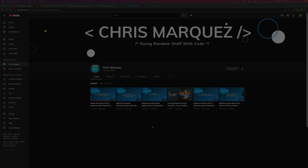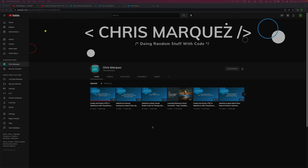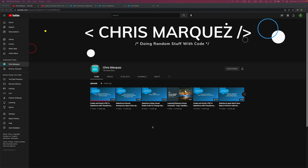Hello everybody and welcome back to another video. I know it's been about a month or so since I last posted a video, but I just wanted to say a huge thank you to all of you guys that have subscribed so far. We finally made over 100 subscribers — we're currently at 130, so I do appreciate that. Thank you once again.